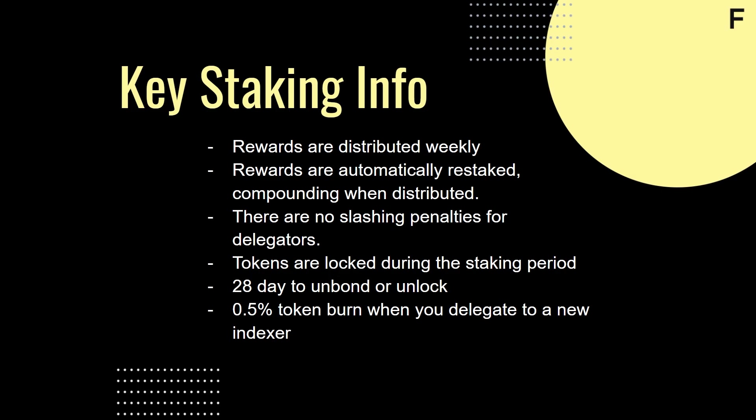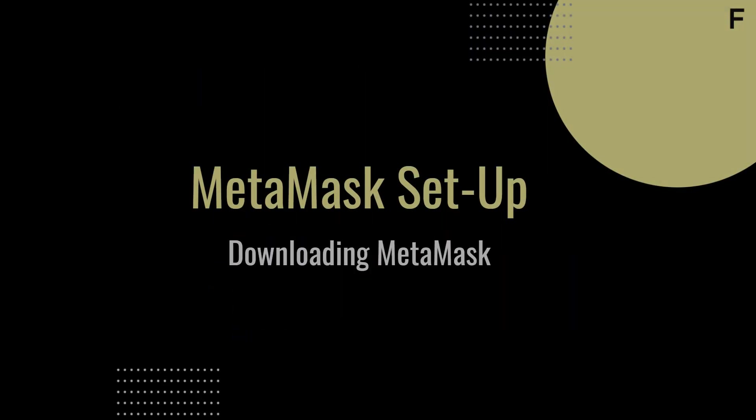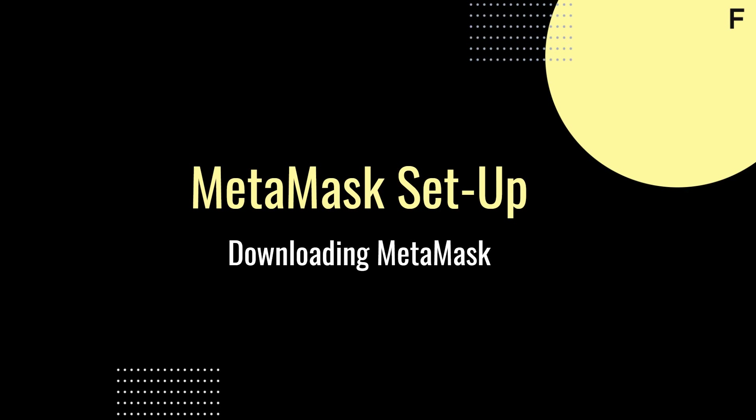There's also a 0.5% token burn when you delegate to a new indexer. Say you delegate 100 GRT for the first time to Figment Prime, 0.5% will be burned, meaning you'll delegate 99.5 GRT in total. And finally, make sure to leave some extra ETH in your wallet for bonding and unbonding since gas for the transactions is paid in Ether. Armed with the basics, we can start staking GRT on The Graph.